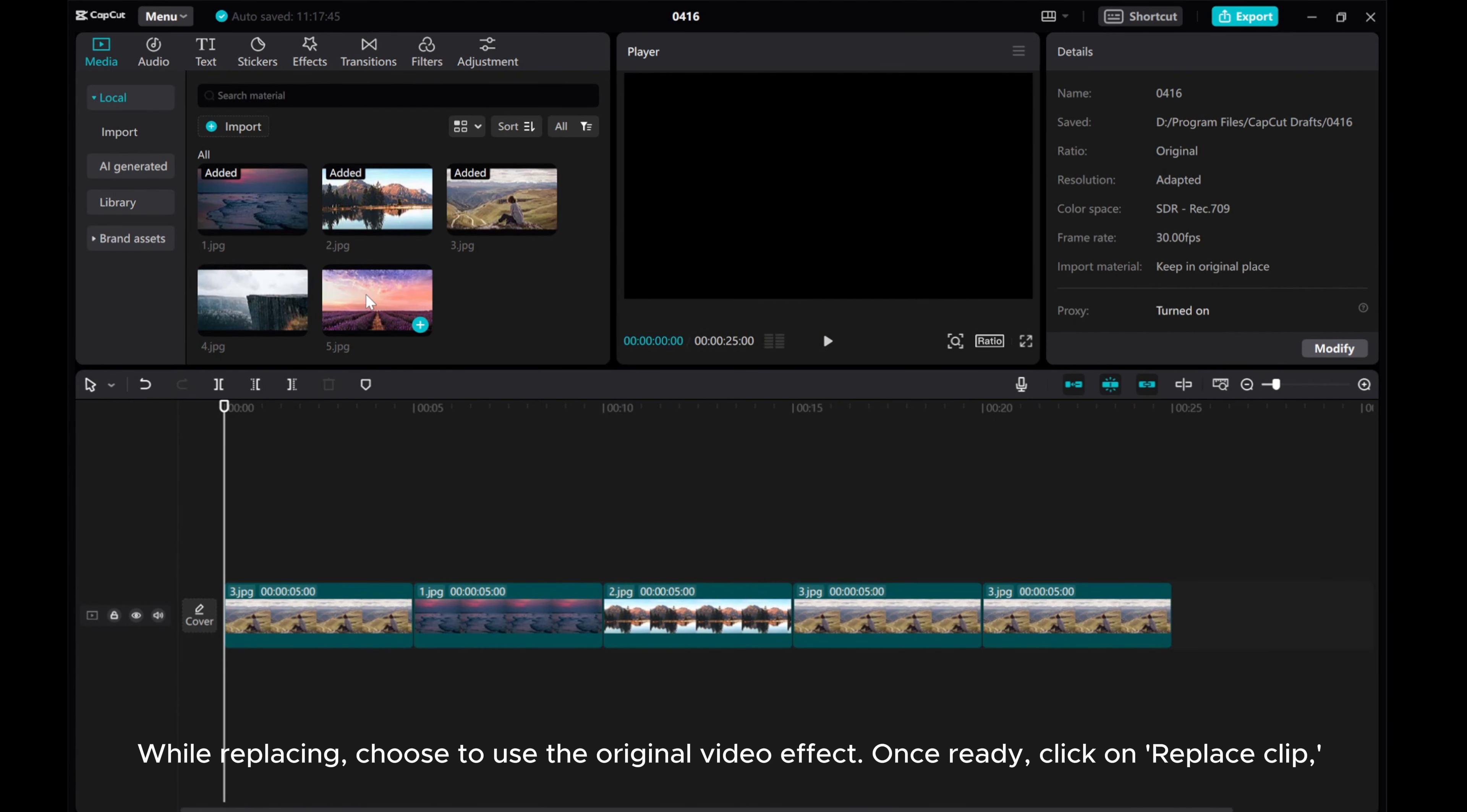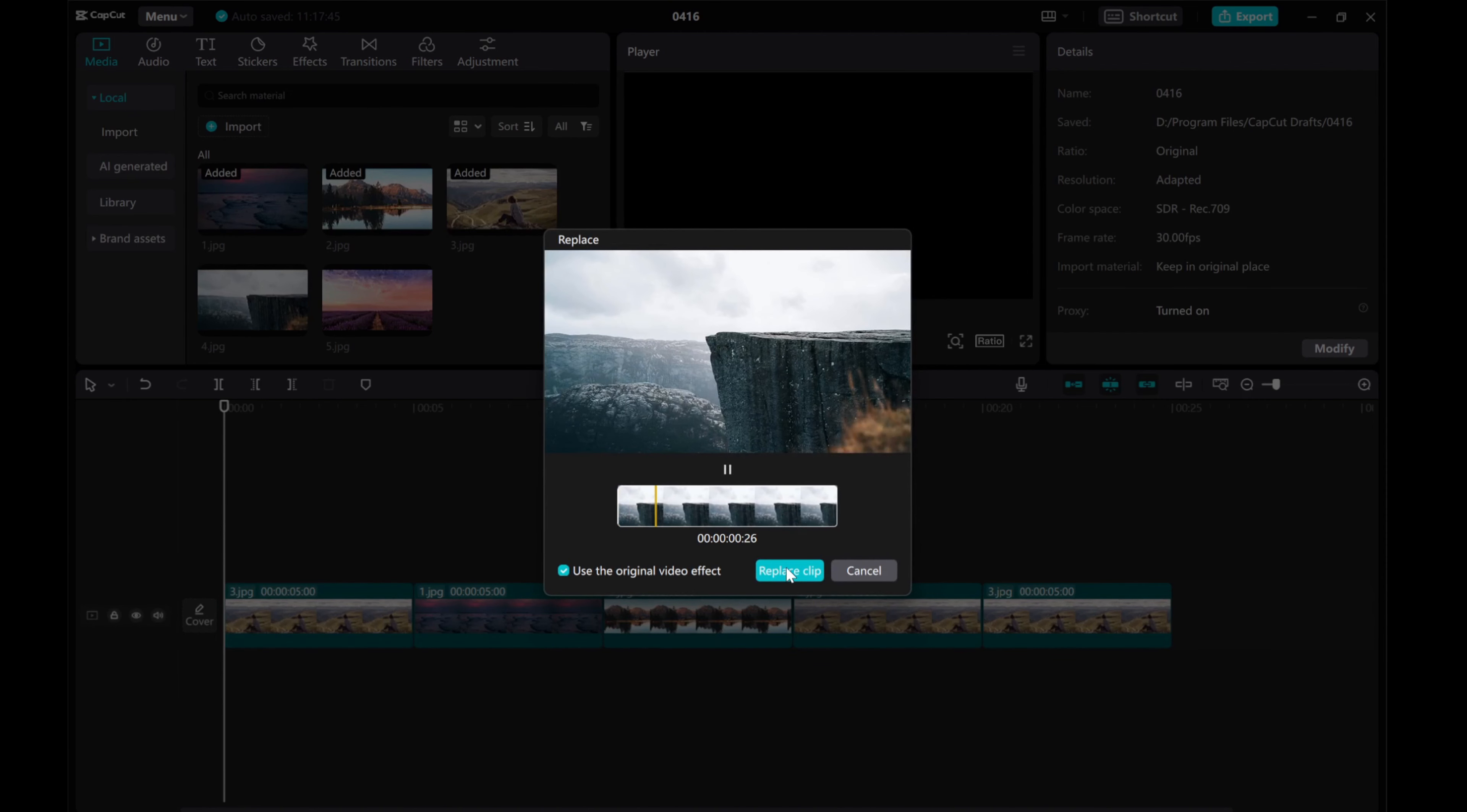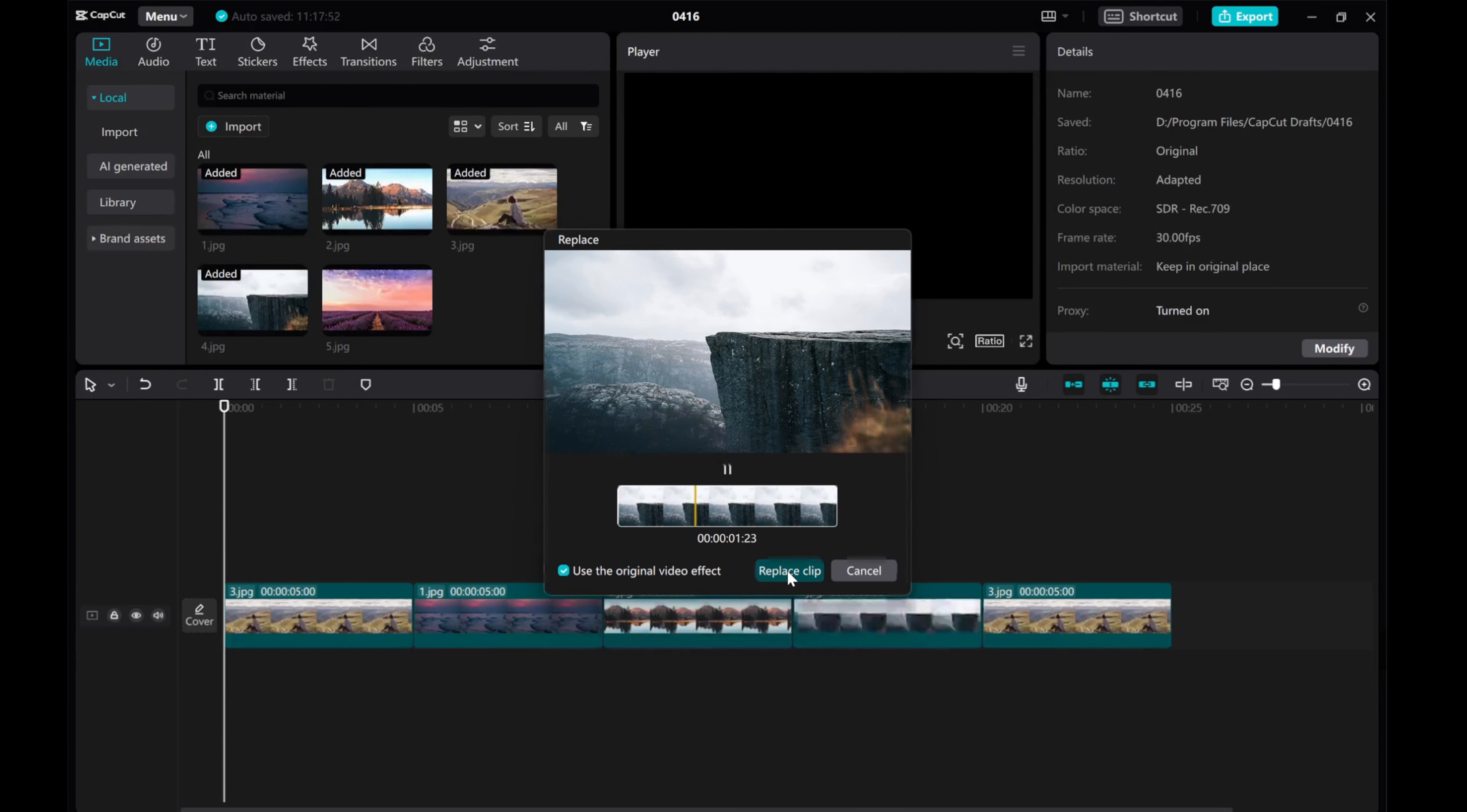While replacing, choose to use the original video effect. Once ready, click on Replace Clip.